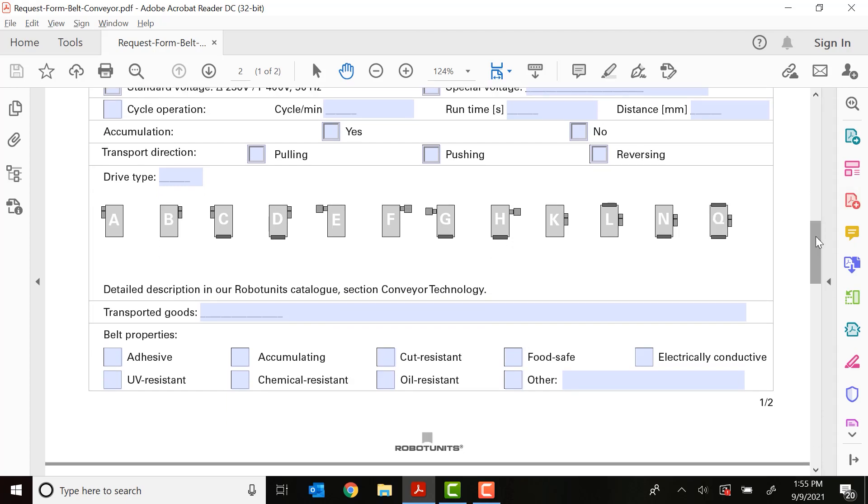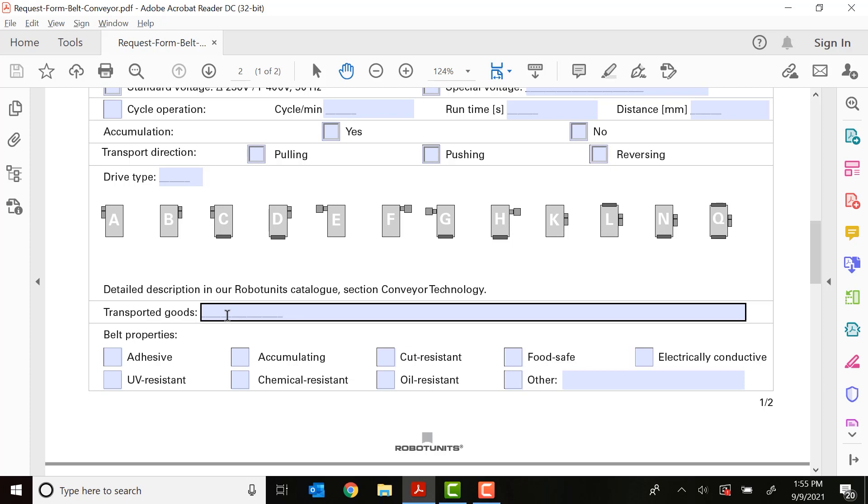So now we'll put a little bit of a description here on what the goods being transported are. This is basically what is your part. Is it a brake rotor? Is it a bottle of water? Whatever that is, go ahead and put a brief description here in this box.